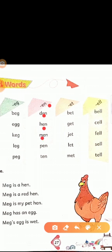M-E-N, men. Men means 'aadmi' (men/man). P-E-N, pen. Pen means 'column' (pen). T-E-N, ten. Ten means 'das' (ten).